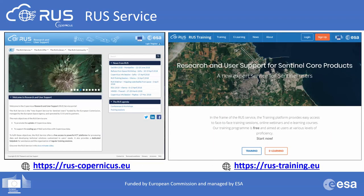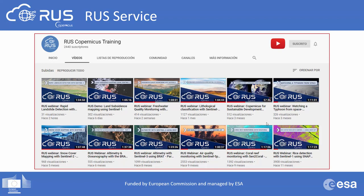You can find all information about the project and how to register on our websites. The first one, rooscopernicus.eu, is the project website where you can register and get to know the project. The second is dedicated to training activities, listing upcoming events and registrations. The webinars are also freely available on our YouTube channel, covering a long list of Copernicus data processing topics.